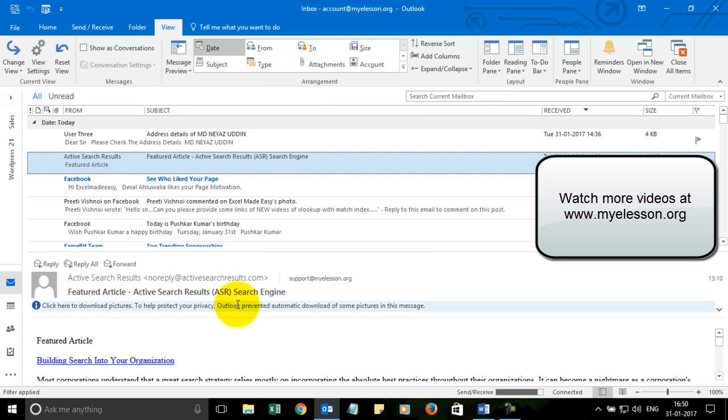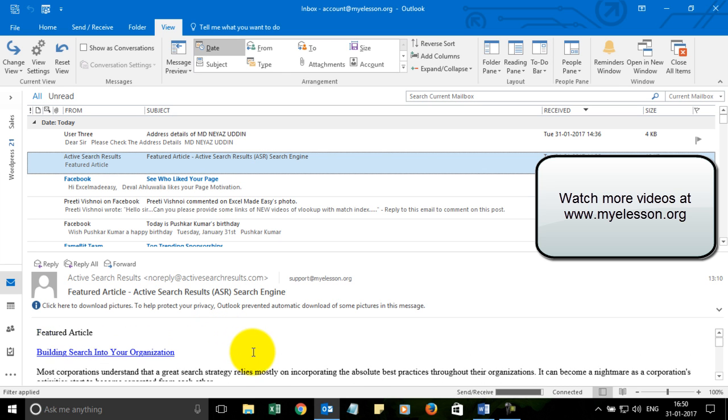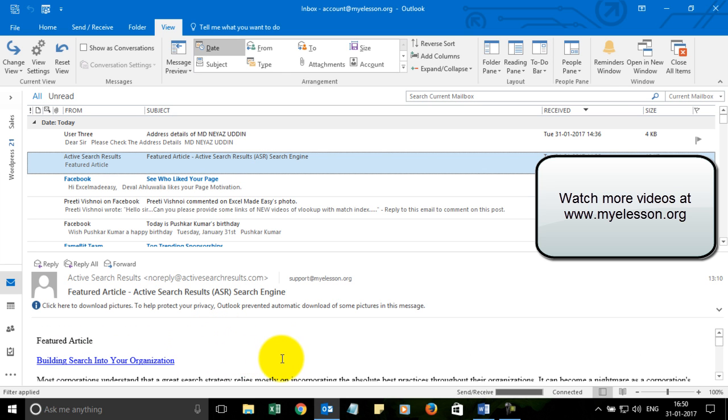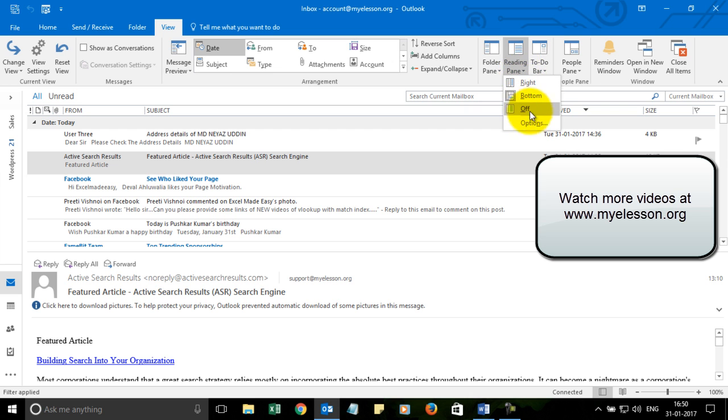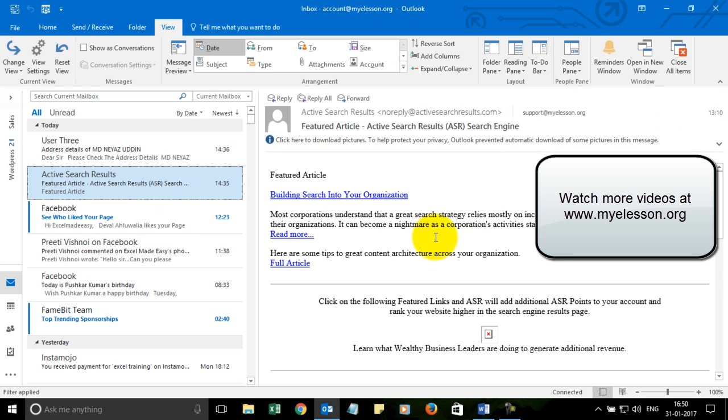The second option is at the bottom so the mail is here now and you can read it here. I somehow don't like this view. And the third option is turning it off completely. So it's better to keep it on the right hand side. So on the right is the right thing.